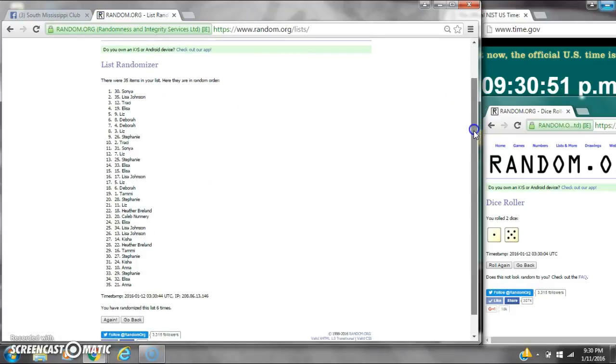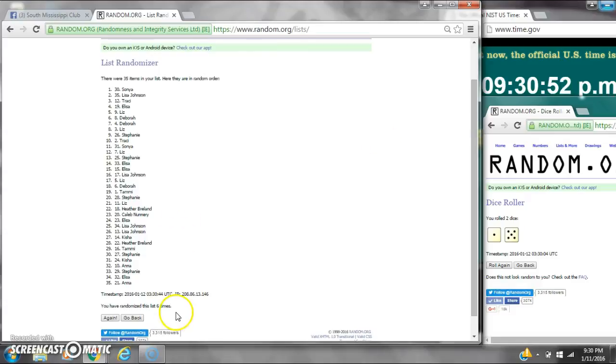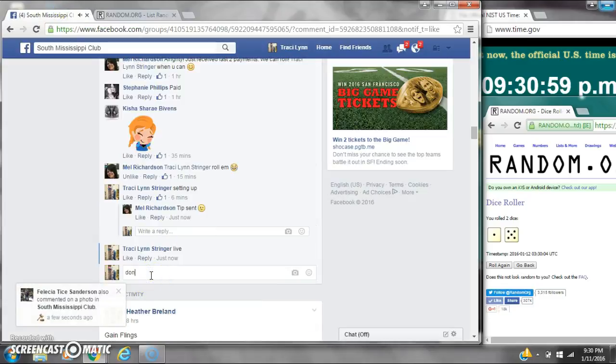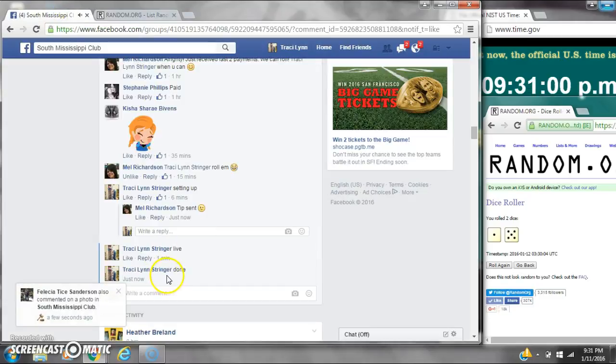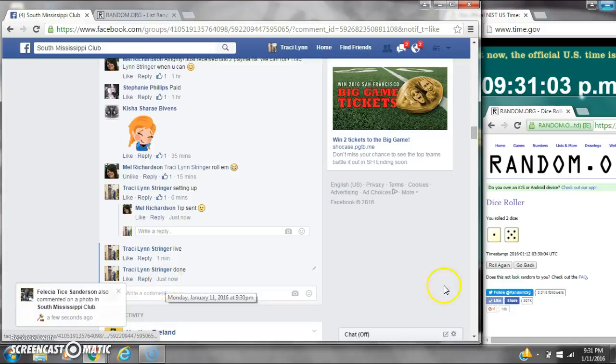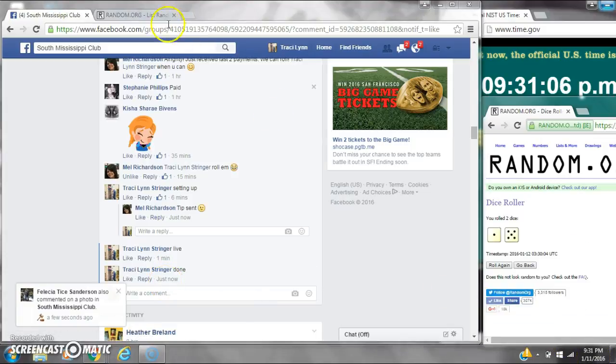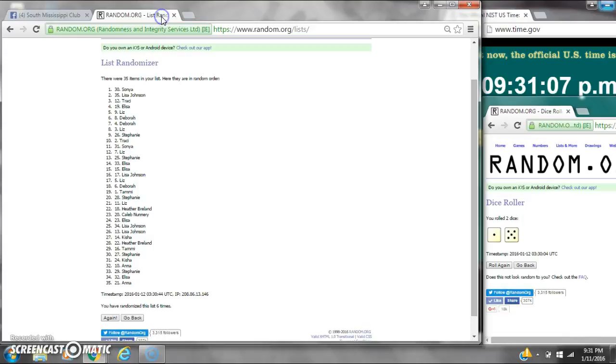There are 35 items on the list. We randomized 6 times. The dice, a 5 and 1, call for a 6. We are done at 9:30. It is 9:30, just rolling to 9:31. Congratulations to spot number 30, Miss Sonia.